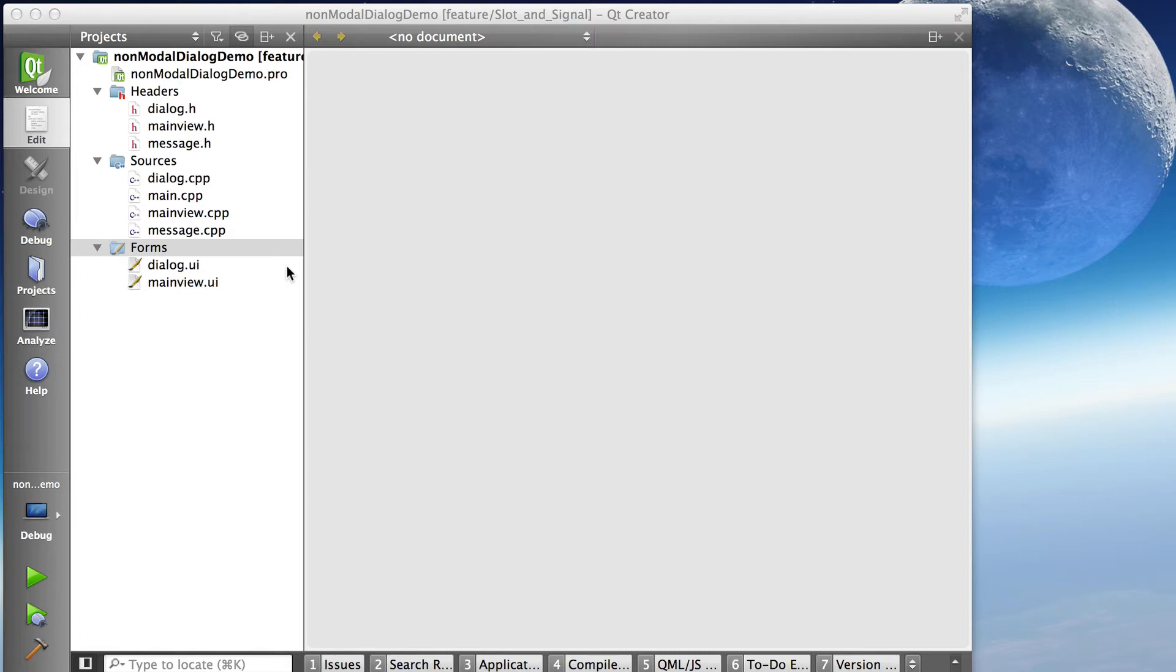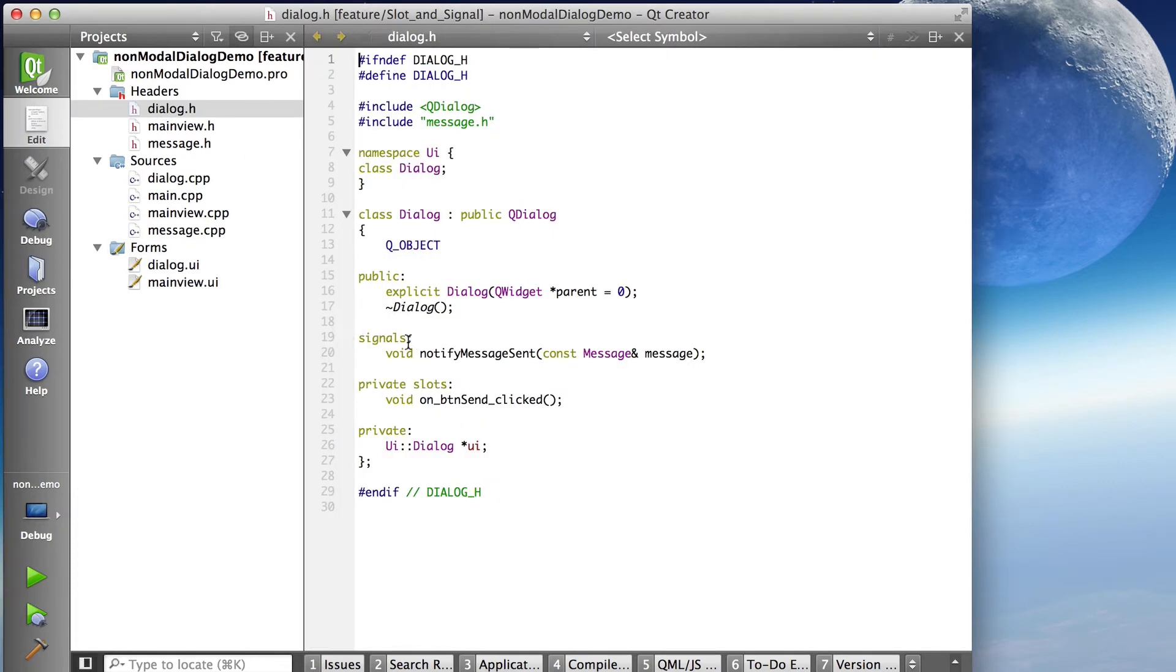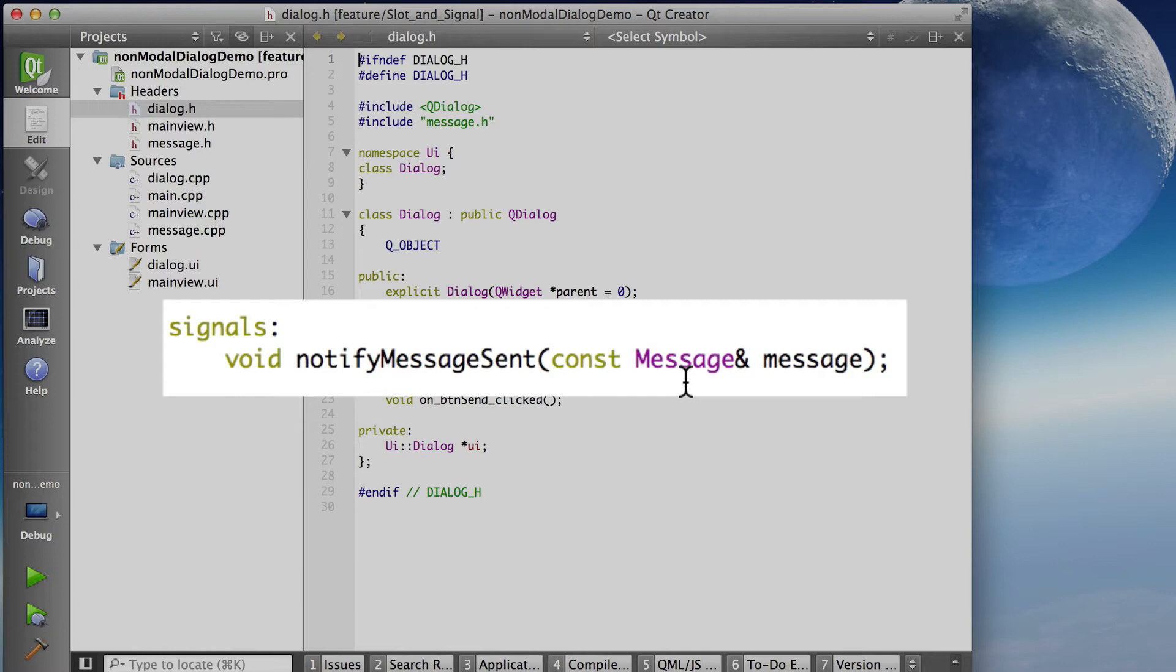So our signal was created in the dialog. If I look at dialog.h, we've added a signal, notify message sent, and look at the signature, it takes a constant message, reference to a constant message object as a parameter.